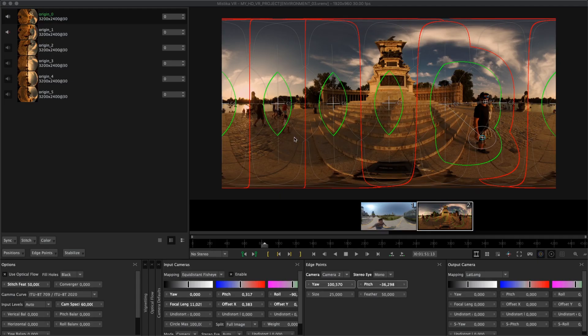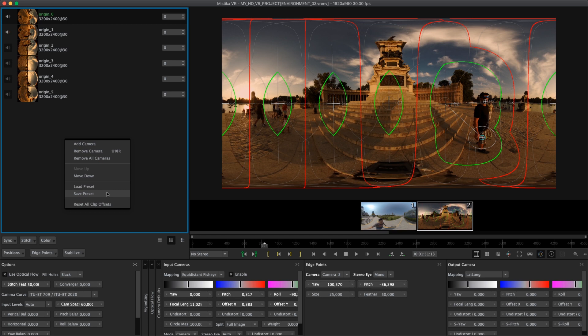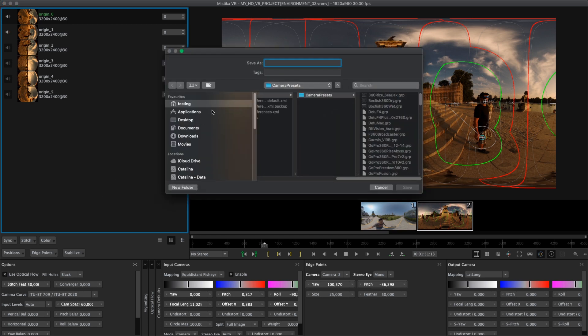Let's say you are interested in moving only one stitch. You are in a hurry and you cannot waste time. Go to the clip stack, do right click and select save preset. So you will save your stitching as a preset.